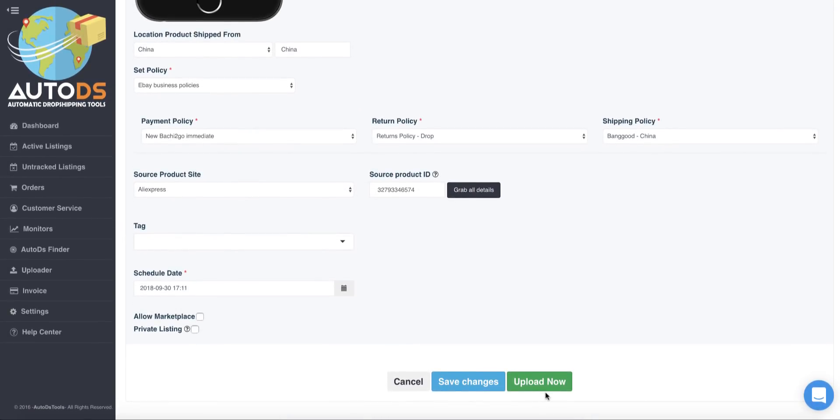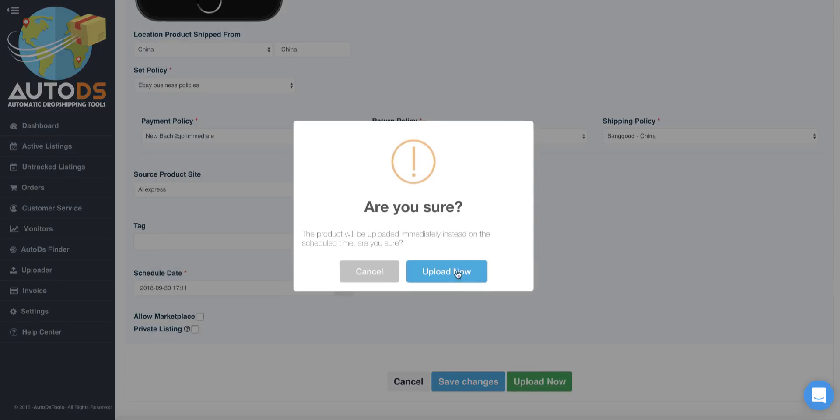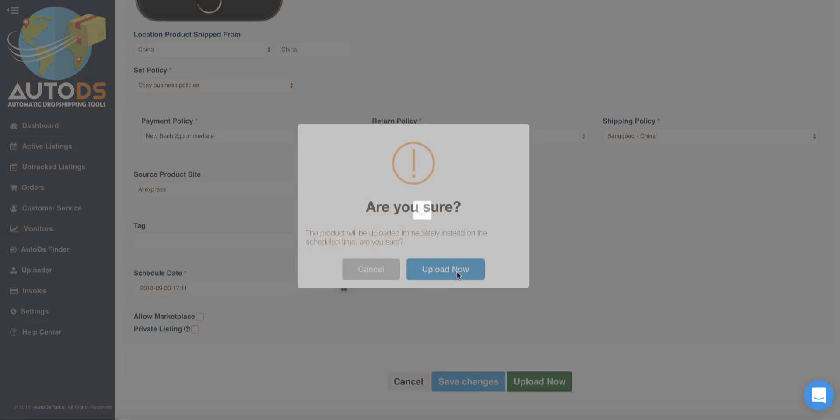If I will wait now 10 minutes, it will be uploaded automatically on the scheduled time. Or I can just for this video click upload now and it will be uploaded to eBay immediately. So let's see how it works.